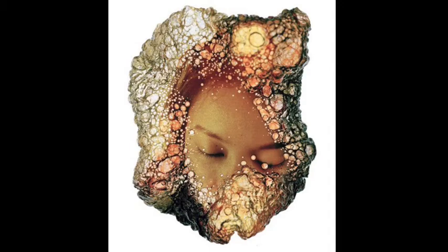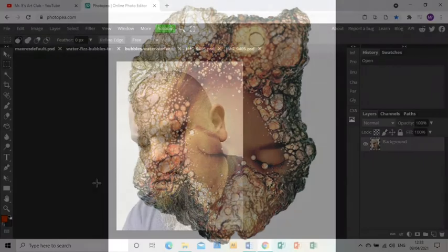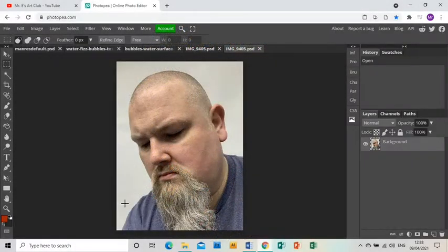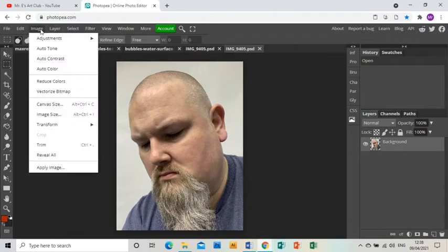Welcome to this tutorial showing you how to create a piece of artwork in response to the artist Chino Otsuka. You'll see in Photopia I've already opened up a photograph of myself.